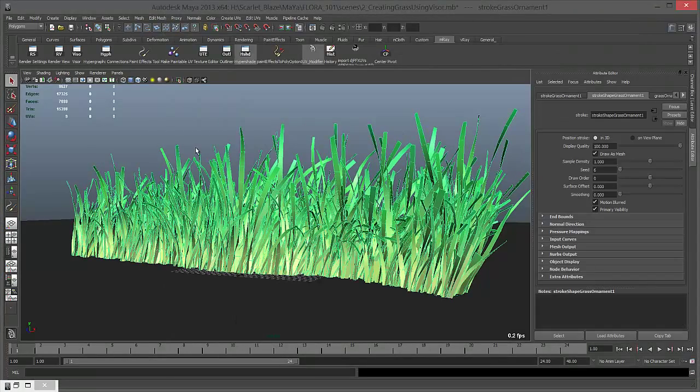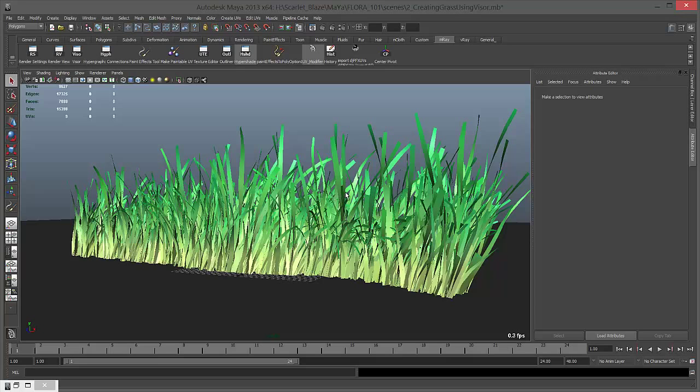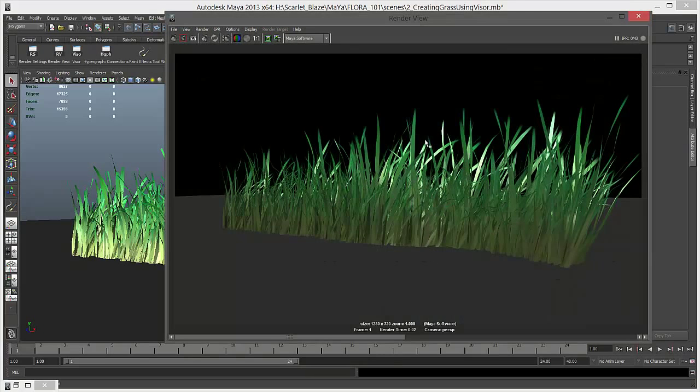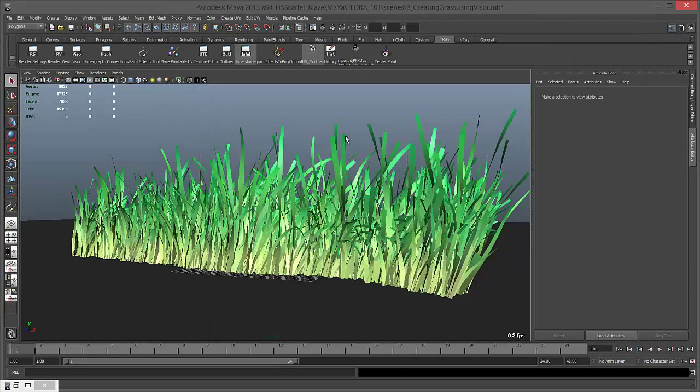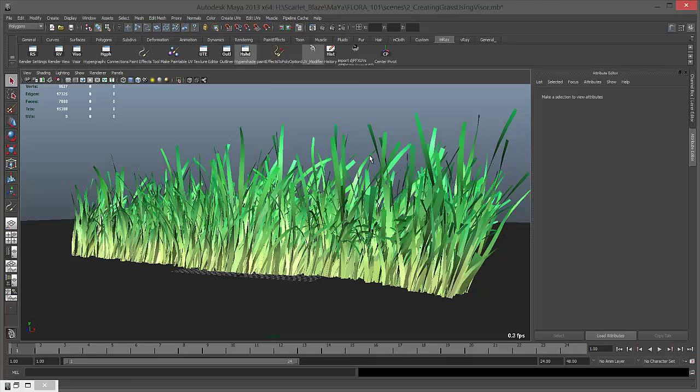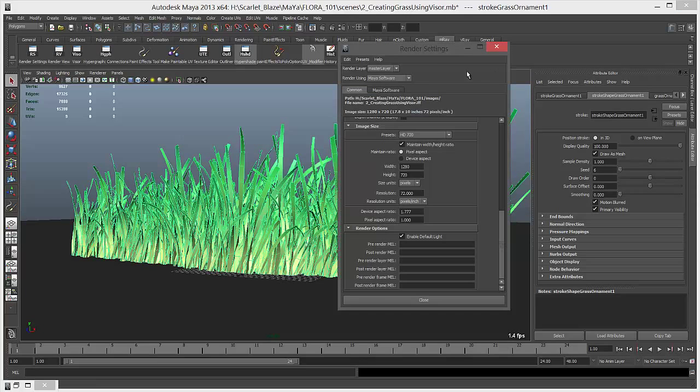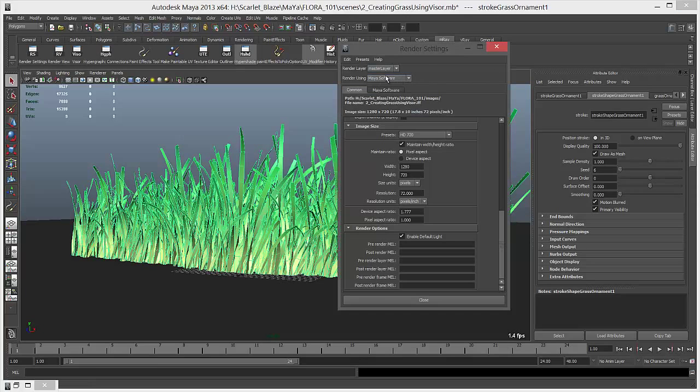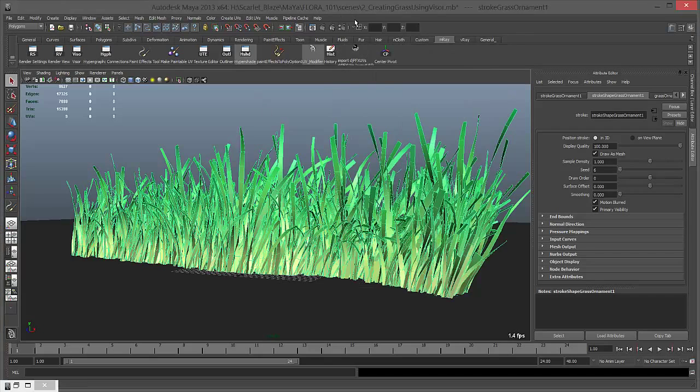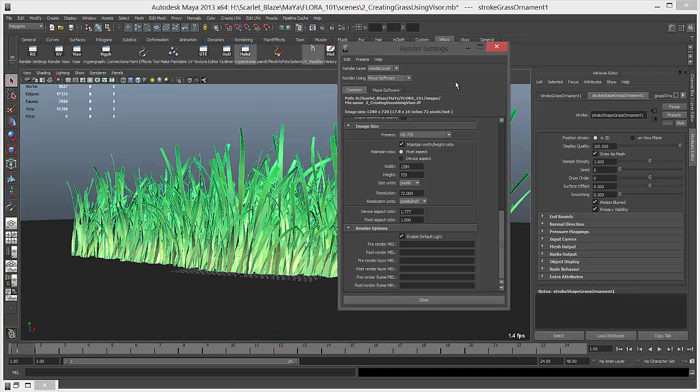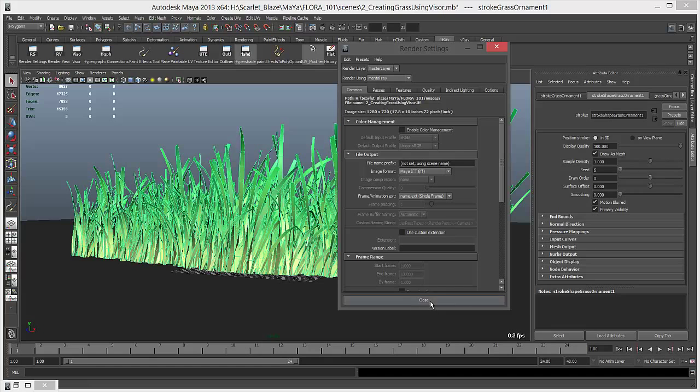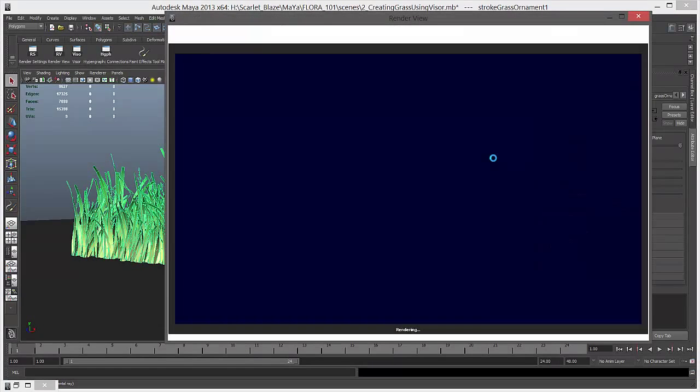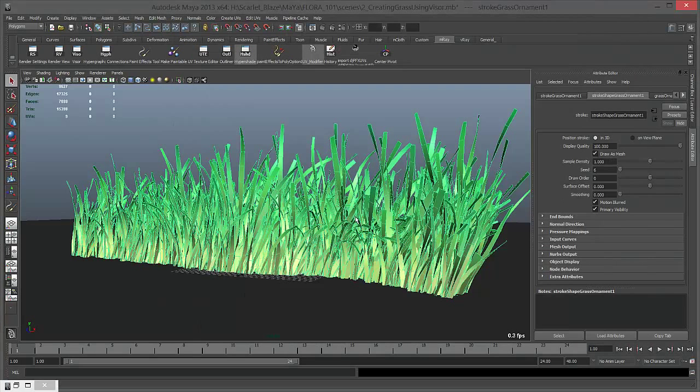Now this grass doesn't really look realistic at all with these settings, and we also don't have any realistic lighting in our scene. To see this grass in mental ray render, right now we're using Maya software. First of all, change this to mental ray.